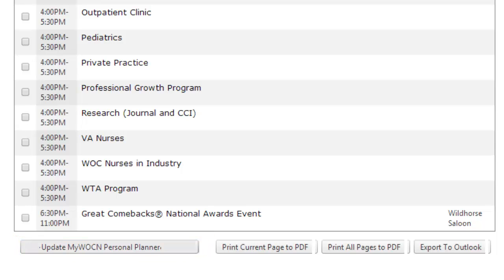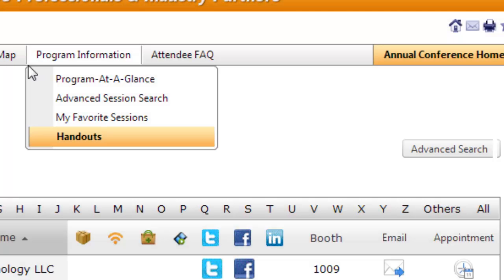You can add a session to your Outlook calendar by clicking Export to Outlook on the main session screen. You can also view session handouts prior to the conference by visiting the Handouts section.